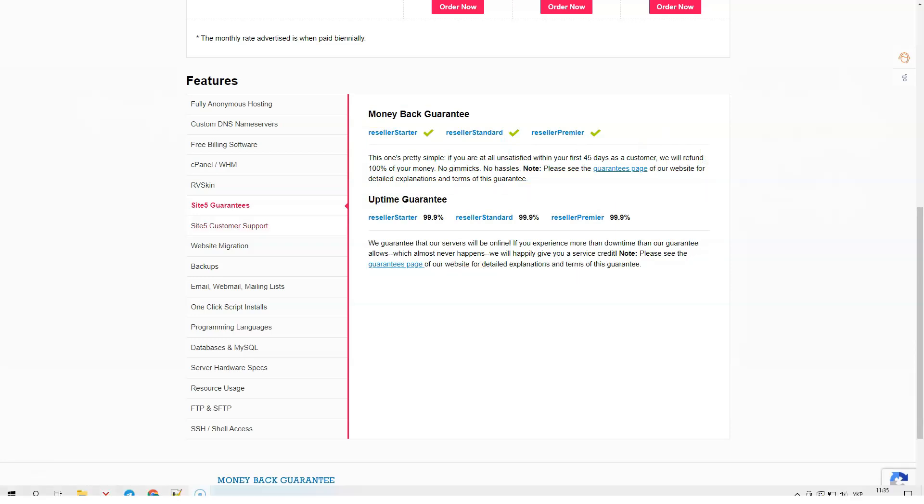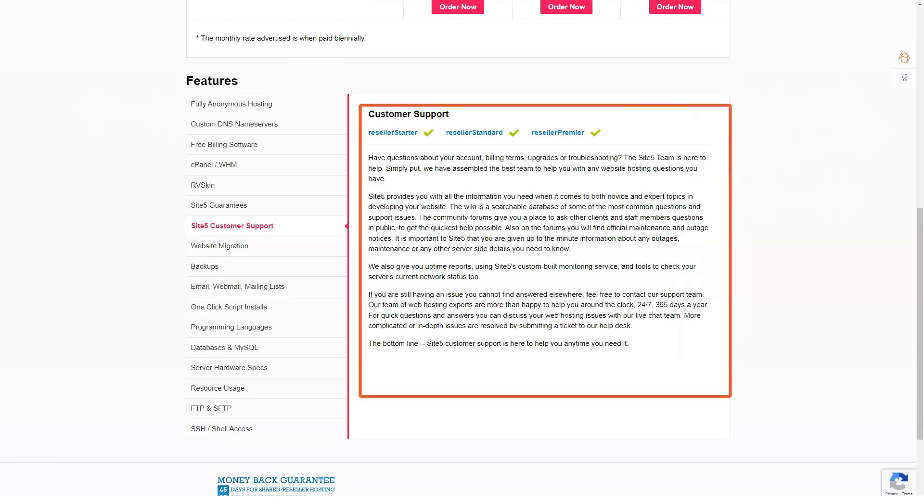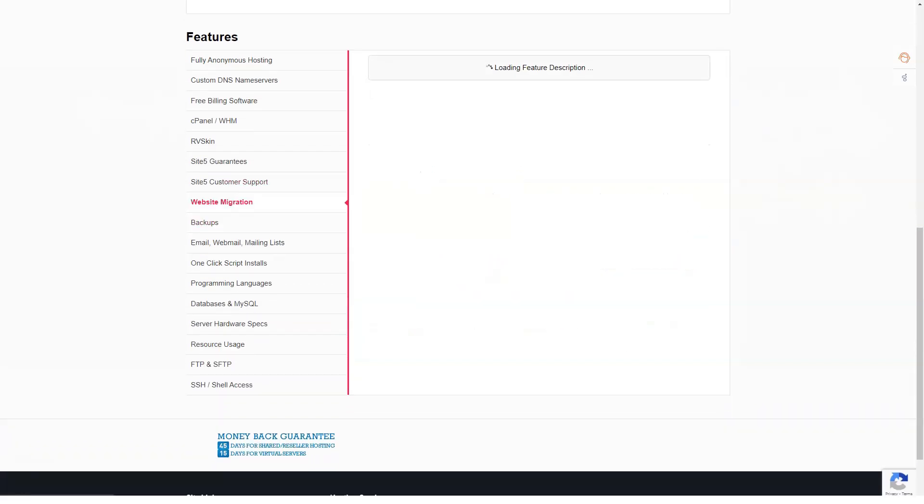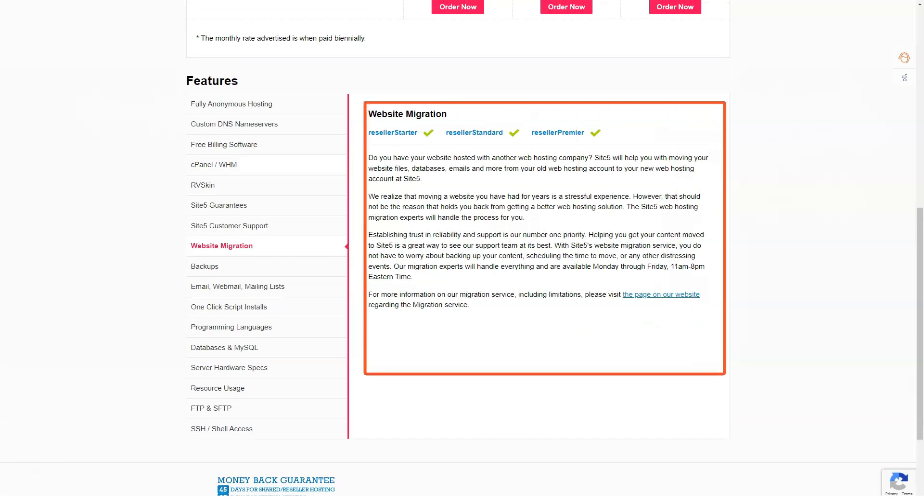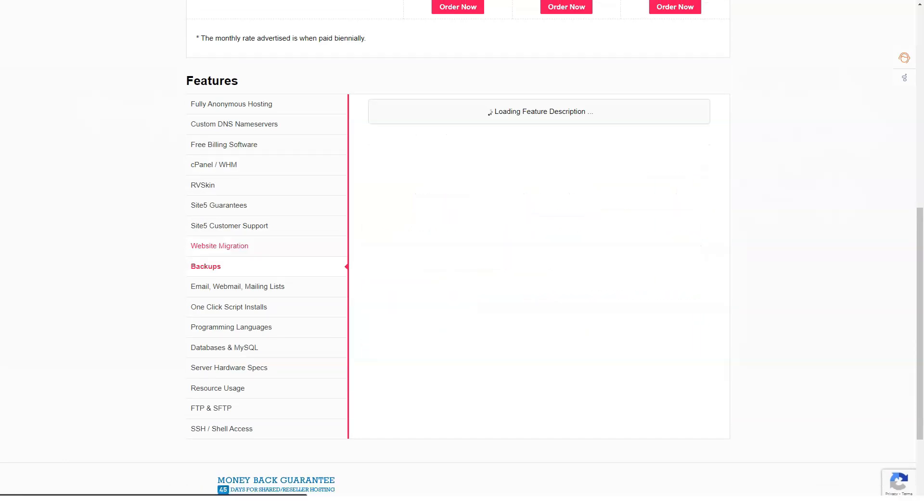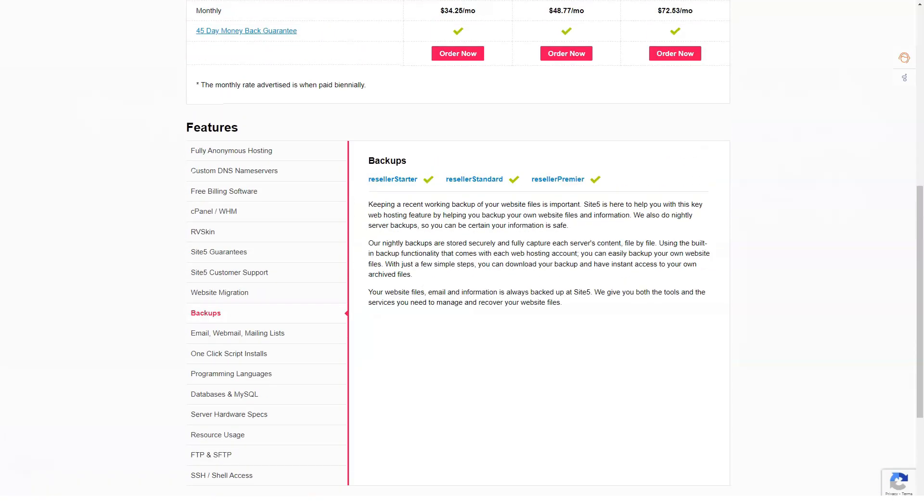Reseller premier. This plan costs $49.95 per month with 120 GB of disk space, 1000 GB of bandwidth, 3 IP addresses, unlimited resellable accounts and a free reseller hosting book.